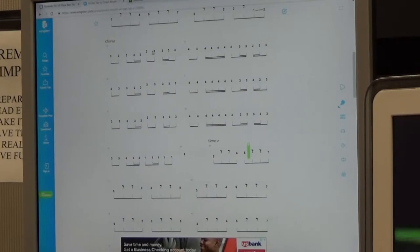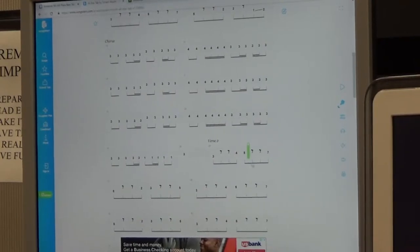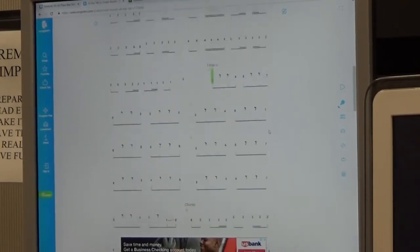As you can see, it has a nice little yellow cursor that plays through as you hit play, showing you where you are in the song. It gives you a really nice visual of what you are doing.